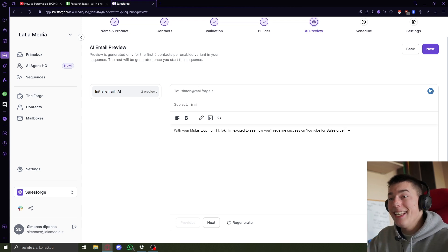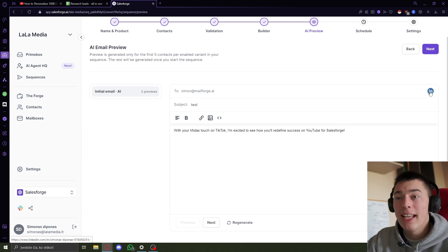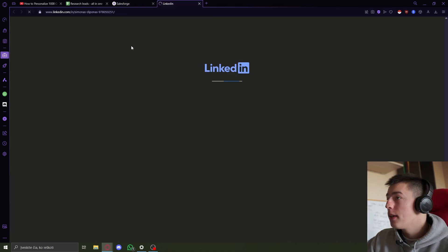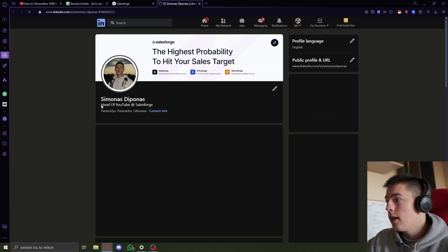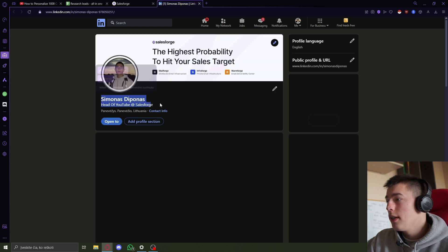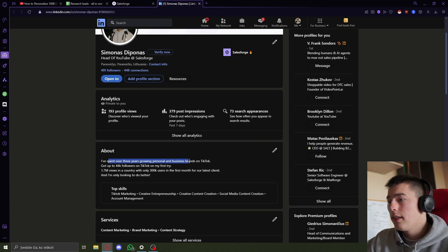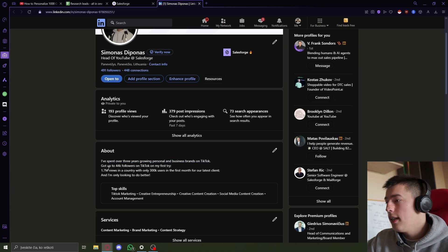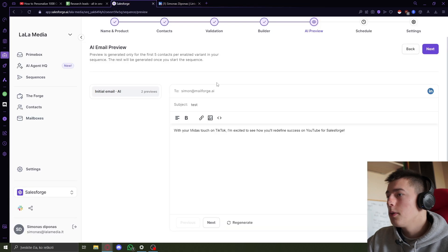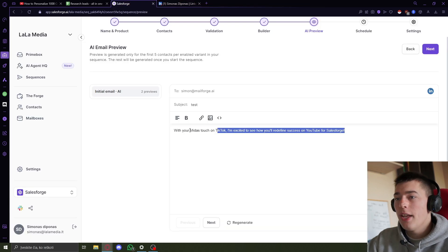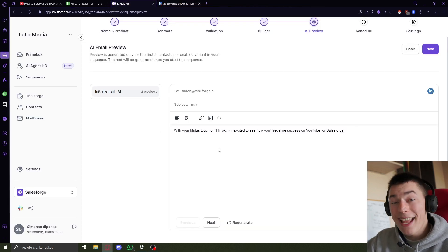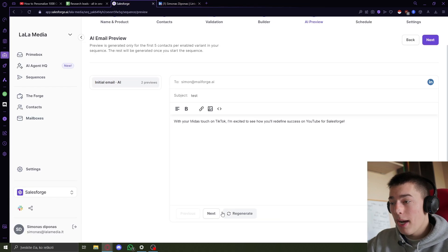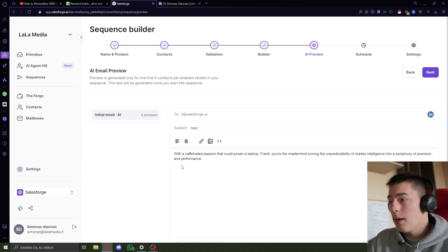I didn't need to scrape anything. Yeah, it used LinkedIn. Because you can see this information from me that head of YouTube at Salesforge, that I spent a lot of time on TikTok, I got this many views. So it used that without me needing to scrape anything.